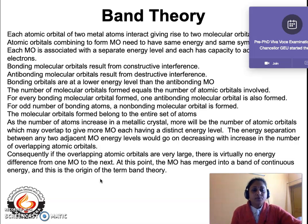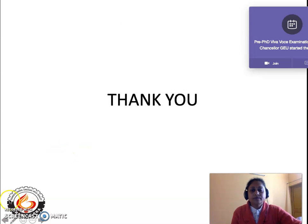This is all about band theory. I hope you have understood this concept. Thank you for listening.